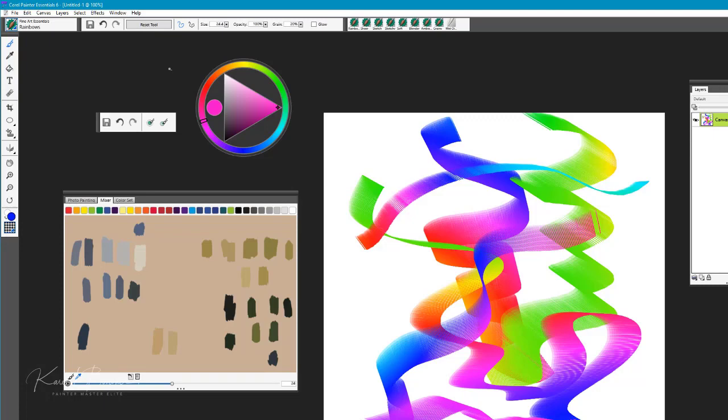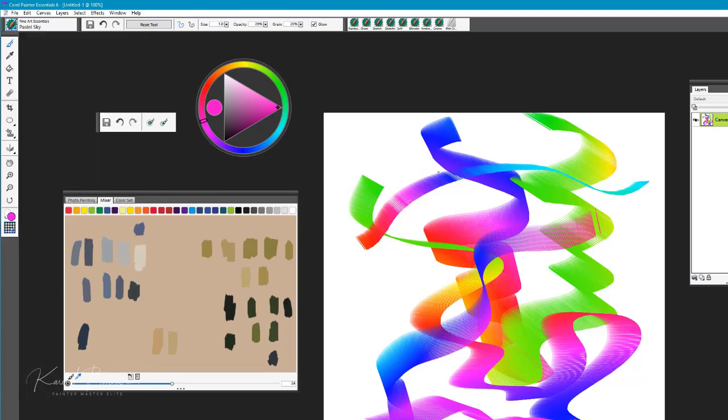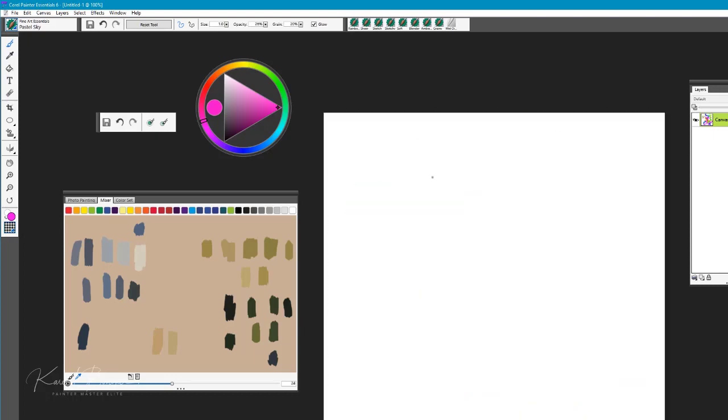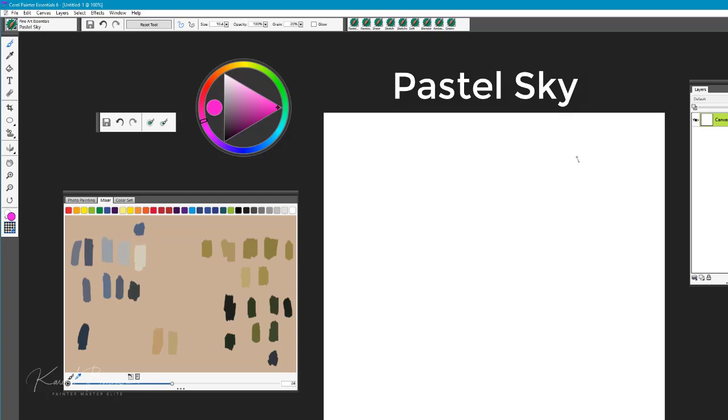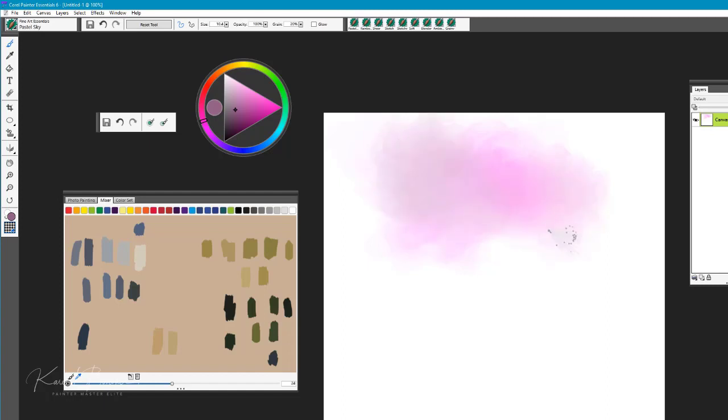The next brush we're going to take a look at is called Pastel Skies. We'll go ahead and reset the tool on this one as well. I like this very much. It creates a beautiful effect, especially if you're looking to create or start to build the look of clouds in the sky.